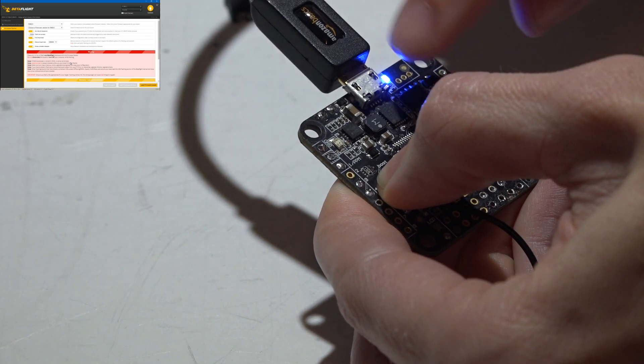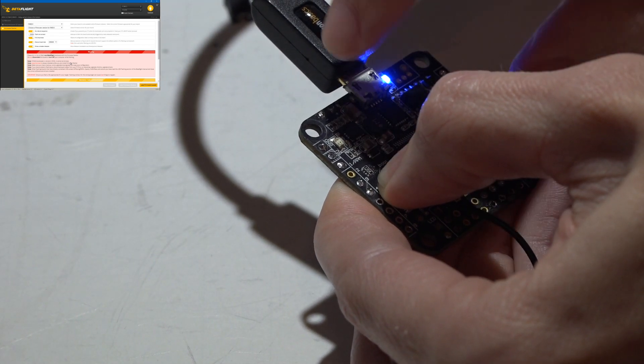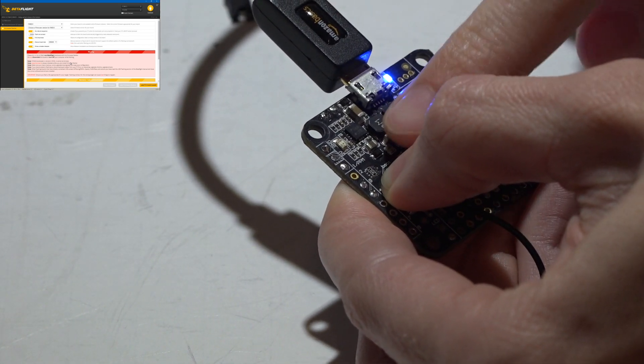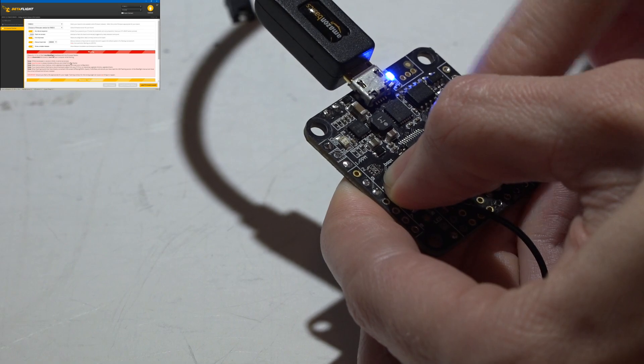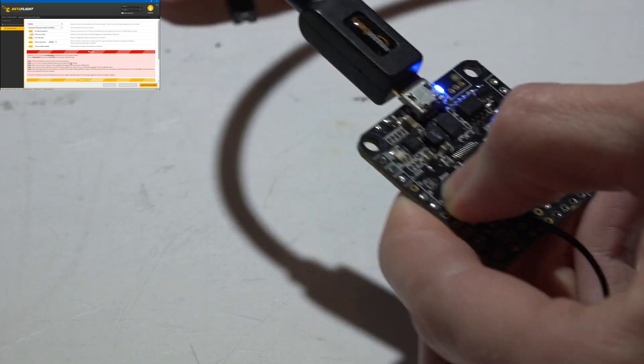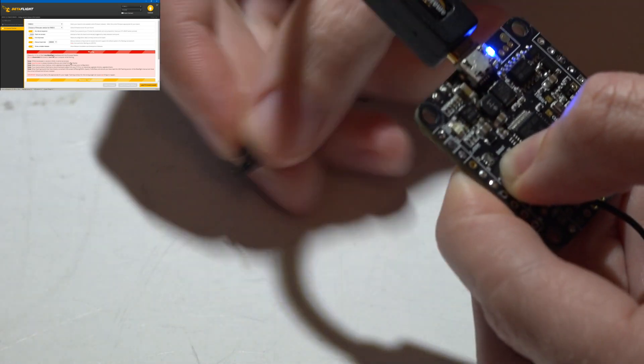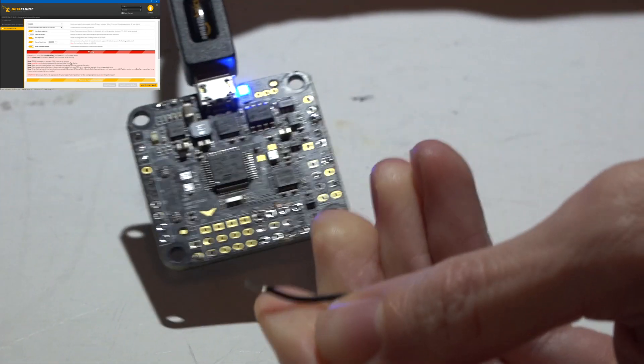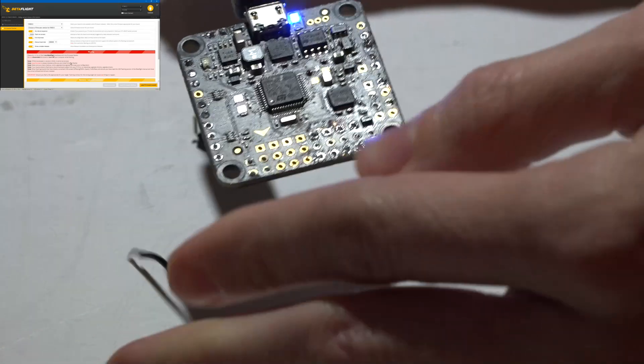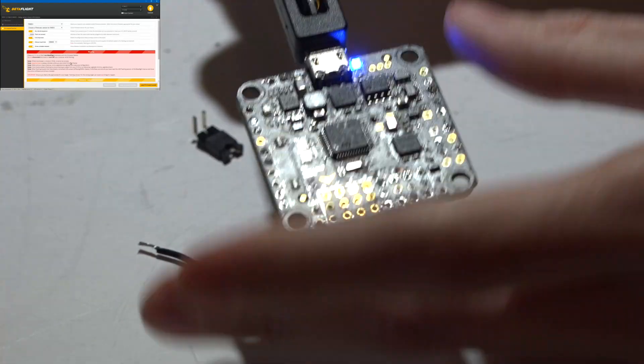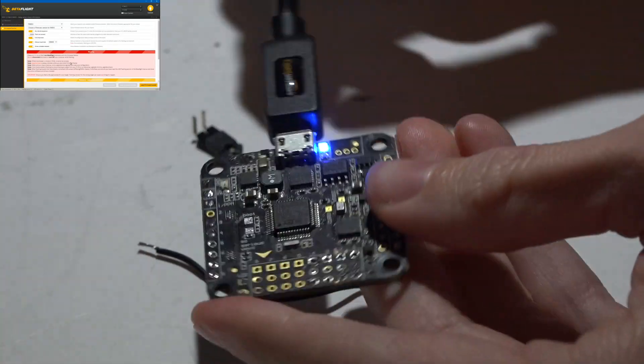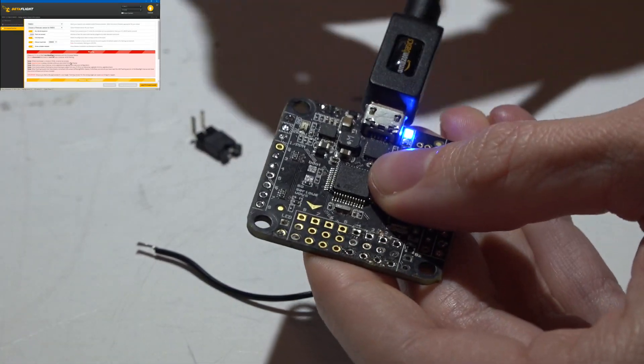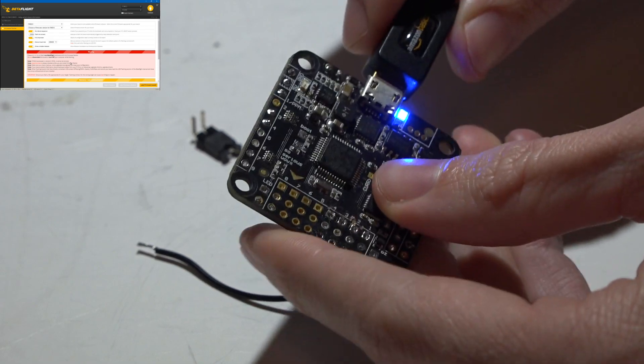My next tip is once you have entered the bootloader, you do not have to keep holding this wire or jumper on those pads. You can release it because once it's in the bootloader, it's going to stay there until you disconnect the USB cable and plug it back in.